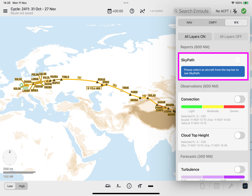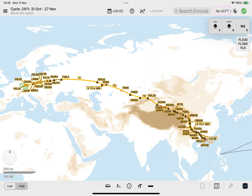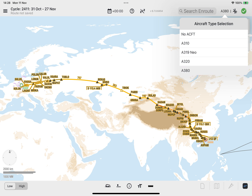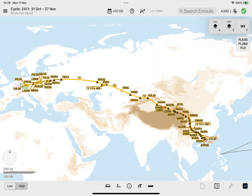To enable the SkyPath layer tile, tap the Aircraft Type Selection button to display the filter menu. The aircraft types available in the menu depend on your company's configuration. In this example, we will select the aircraft type Airbus 380, and the selected aircraft type will be displayed on the top bar. Next, tap outside the filter menu to close the menu.